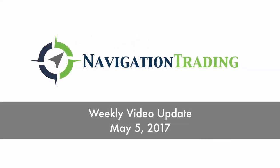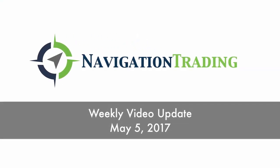Hey everyone, happy Cinco de Mayo. Today is May 5th. This is the weekly update video. Hope everybody had a great week of trading.